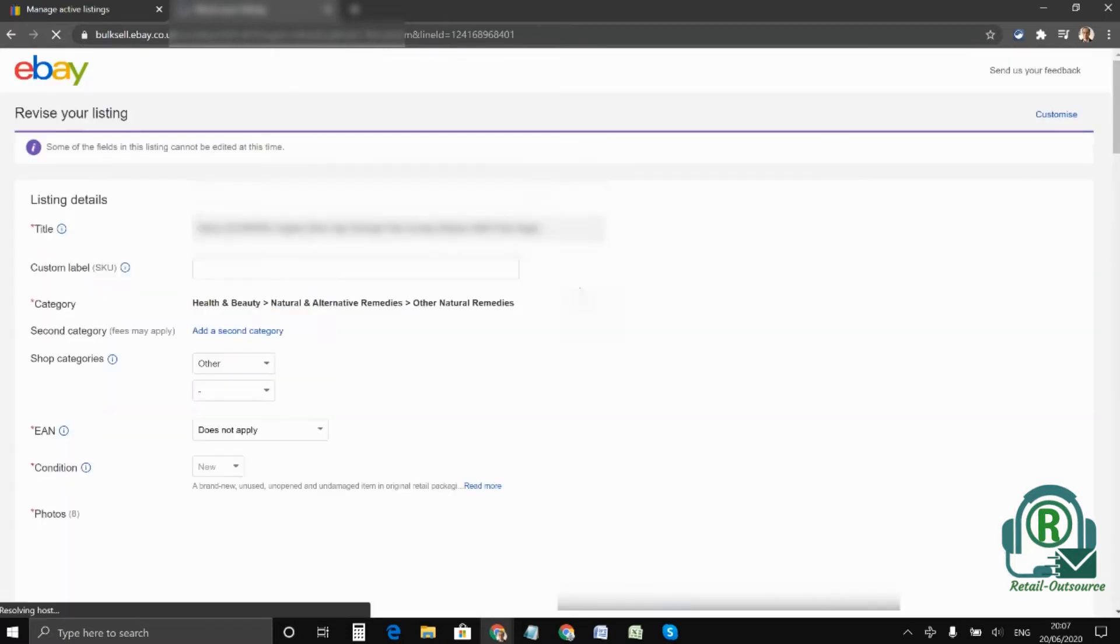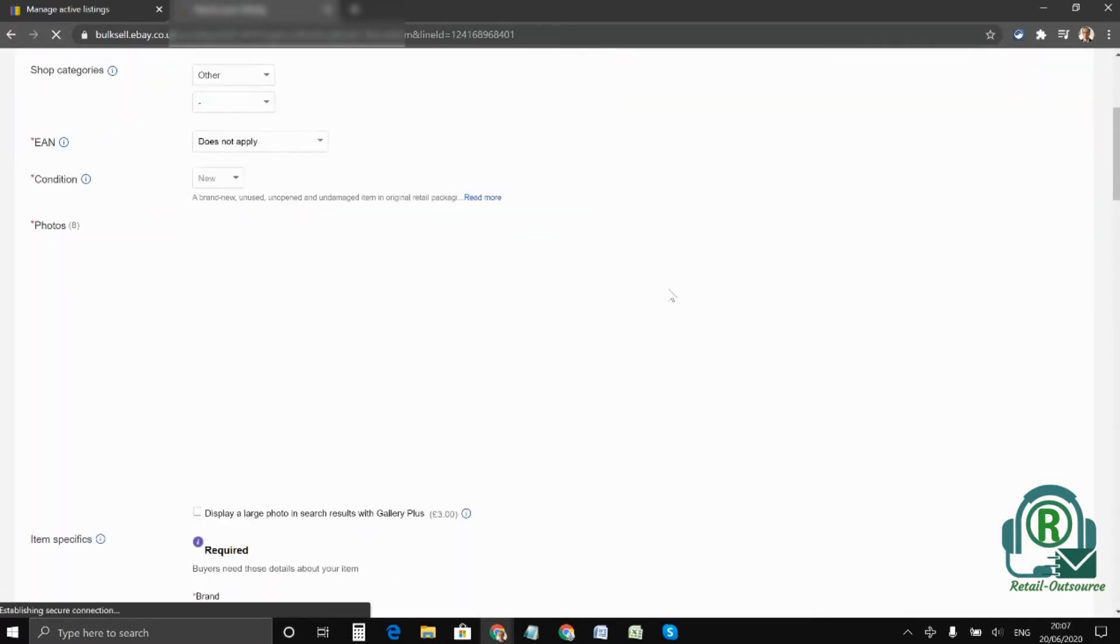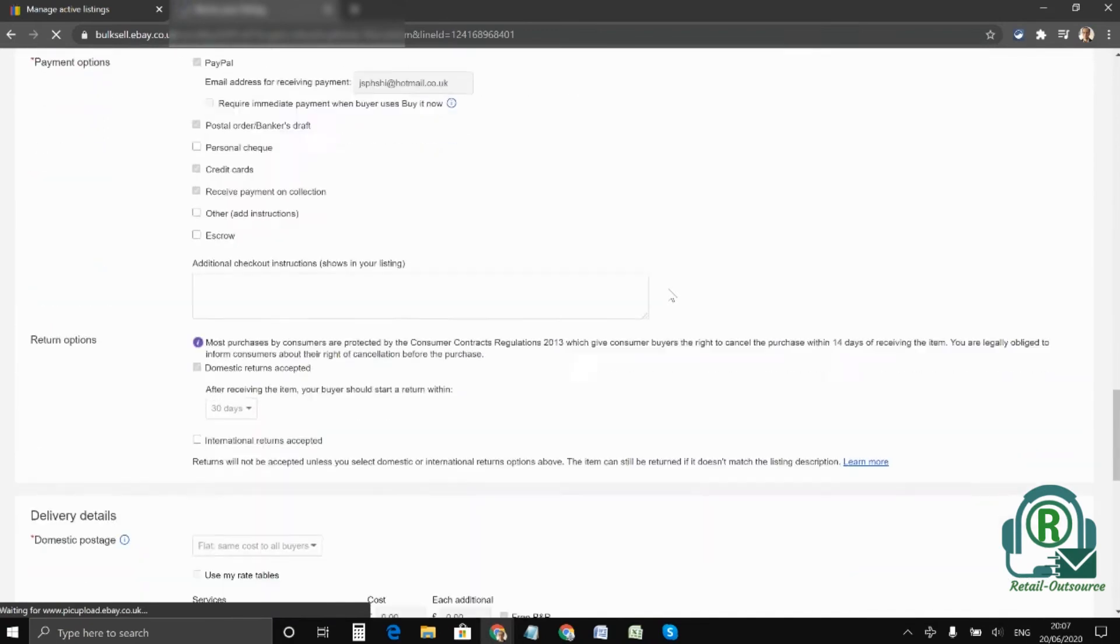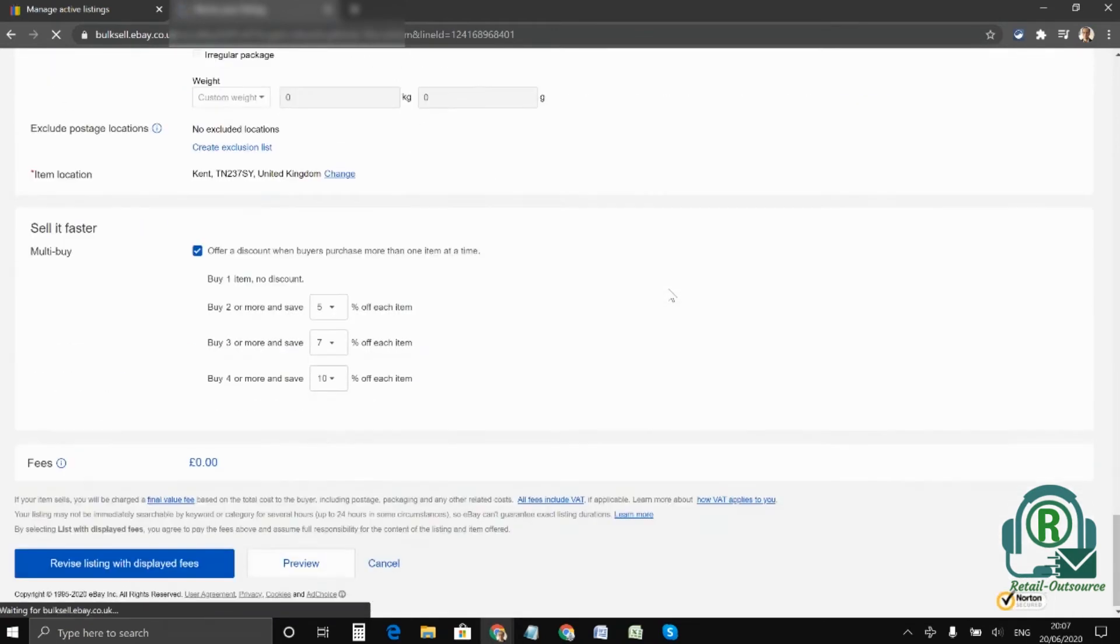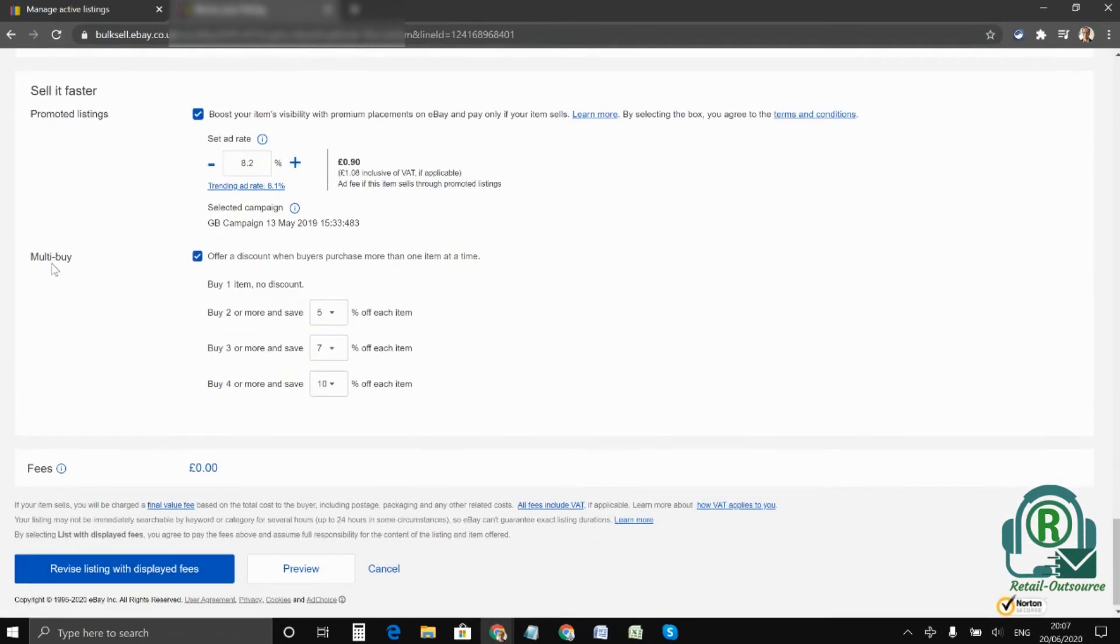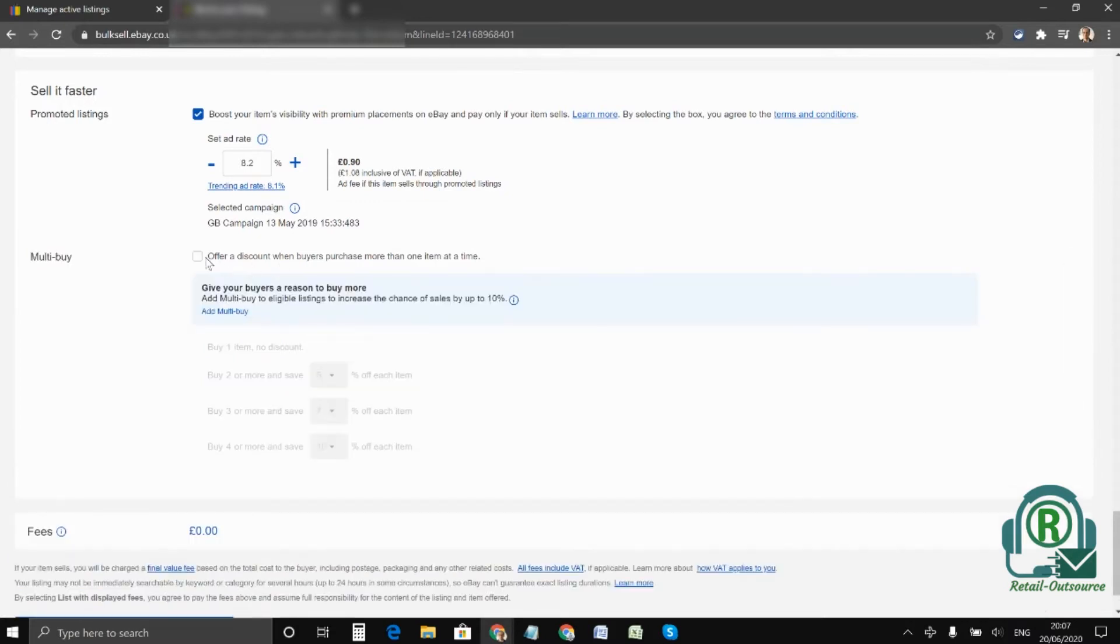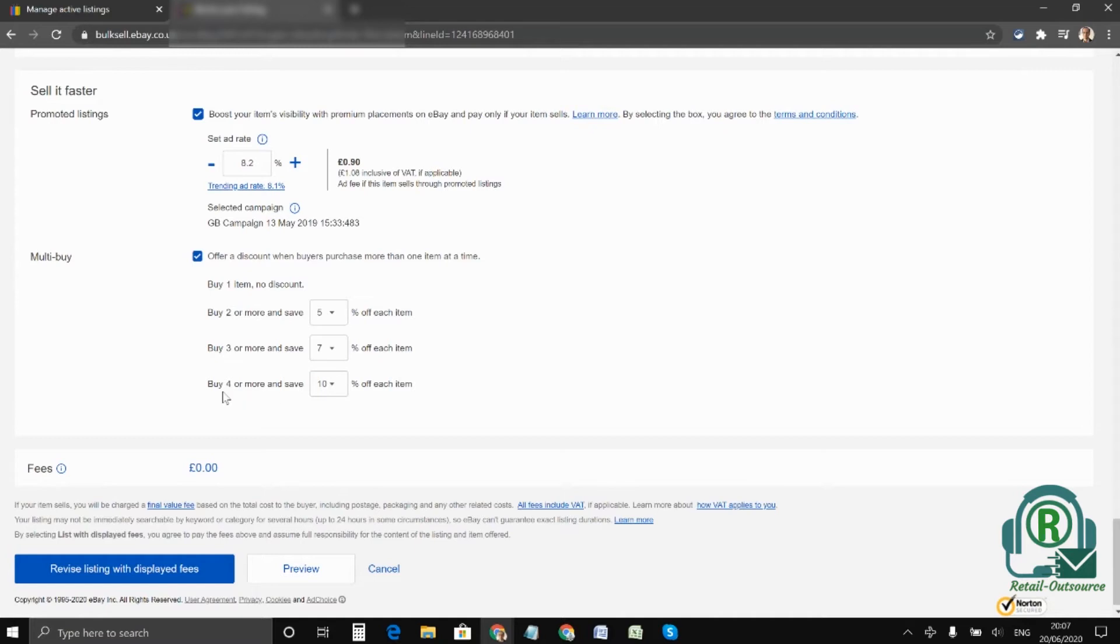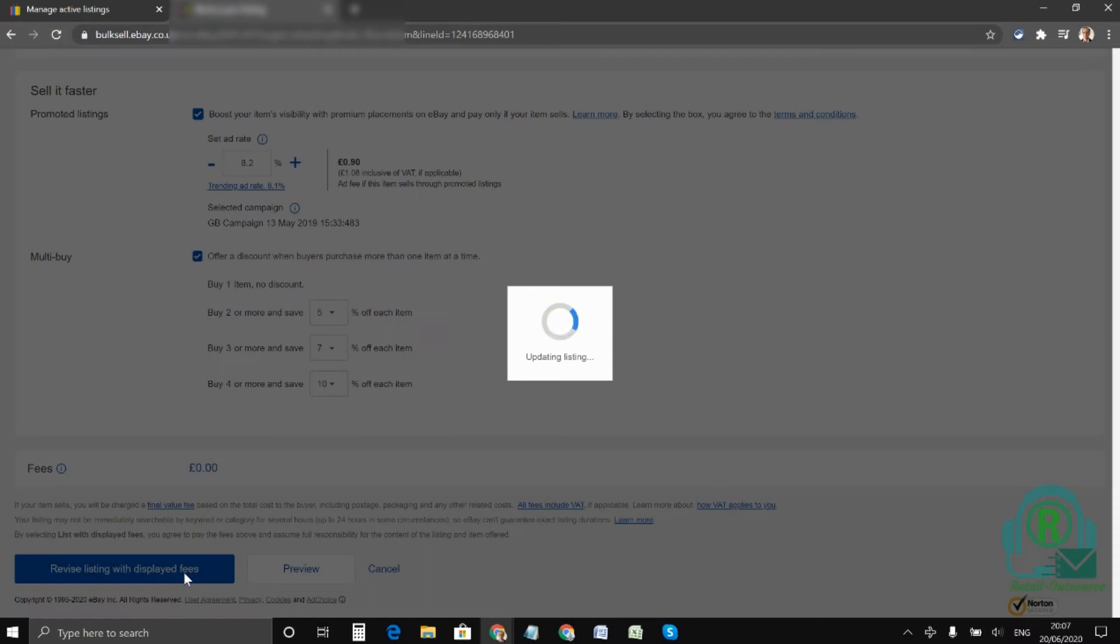Then scroll down to the very bottom and you would see the option multi-buy. This needs to be ticked. Once it's ticked, you can set the percentage for buying two. Here I choose 5% off, and if it's 3 I set it to 7%, and for 4 it's 10% discount.